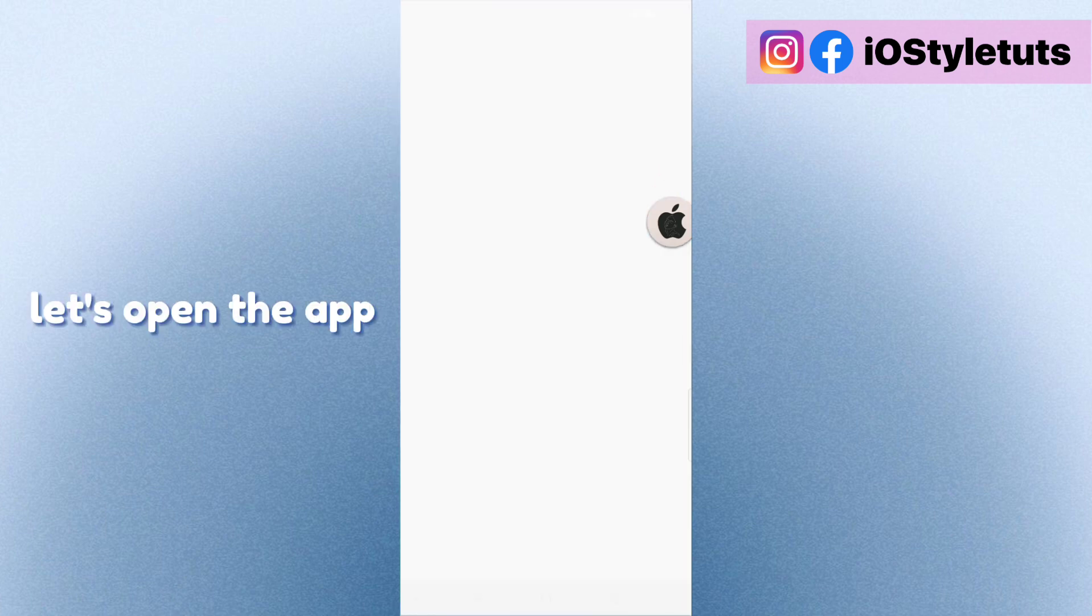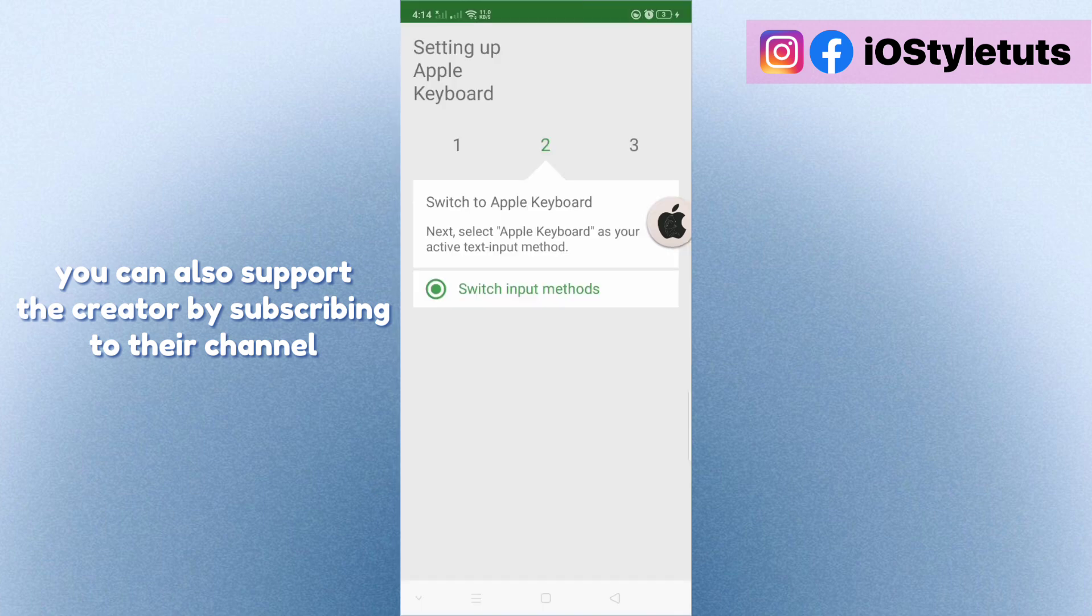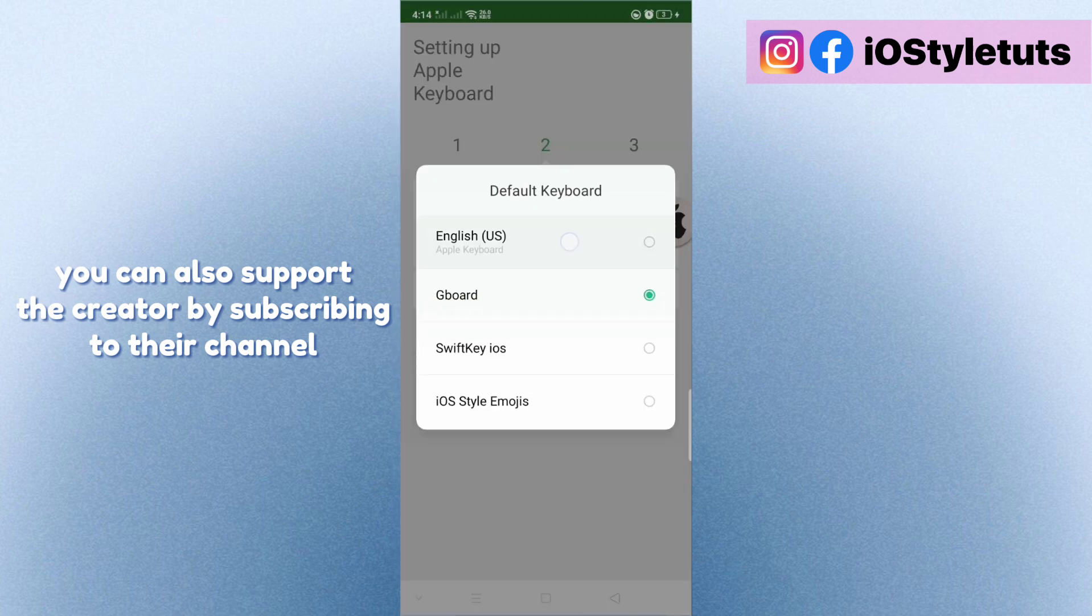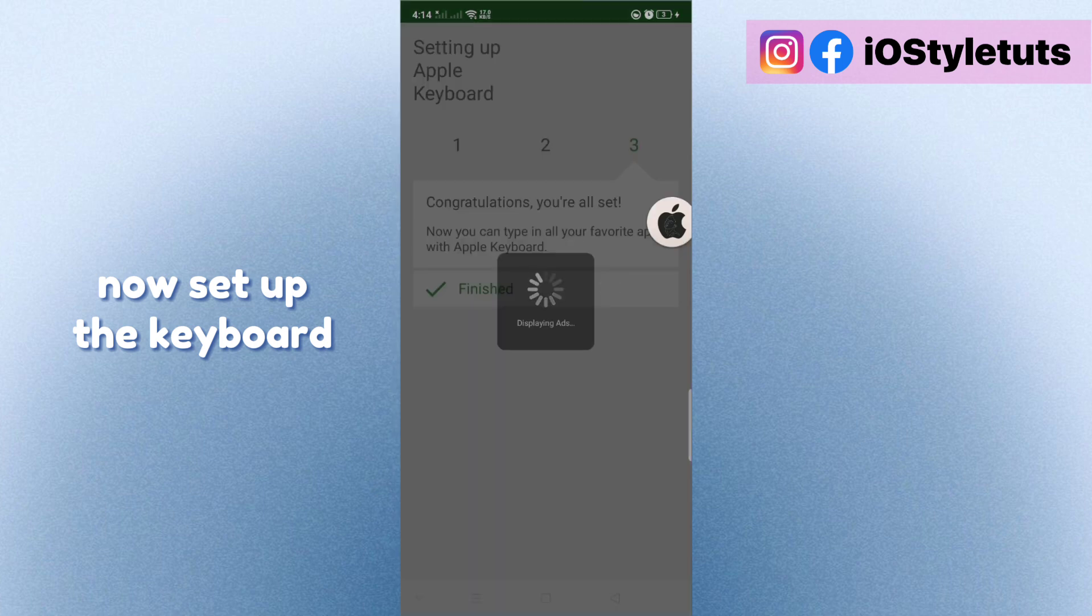Let's open the app. You can also support the creator by subscribing to their channel. Now set up the keyboard.